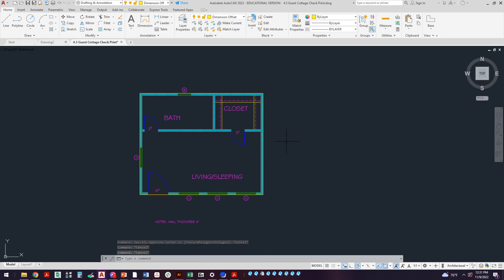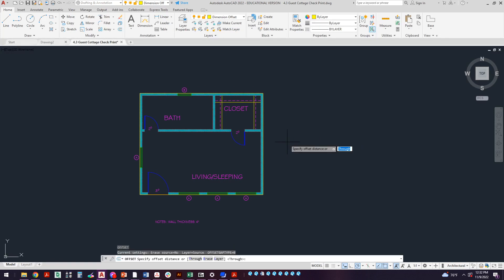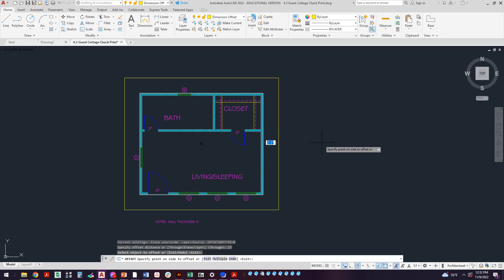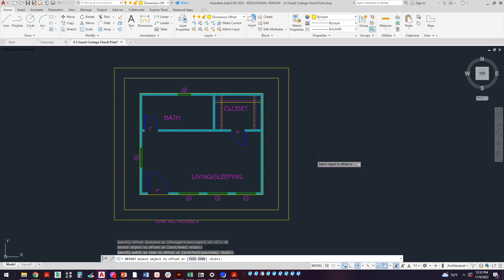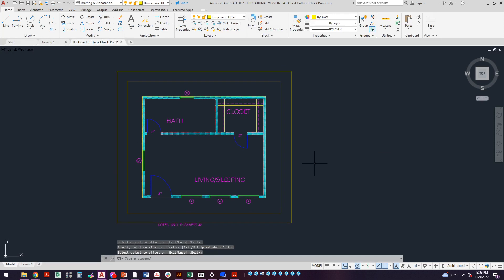I'm going to come over here and do an offset, 27 inches. I take my new line, offset it out. I'm going to press Enter to end that command, press Enter to start it again, we'll do 18 inches. And there's my construction lines for where these dimensions need to go in here.